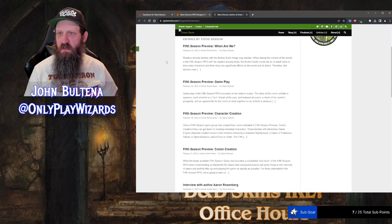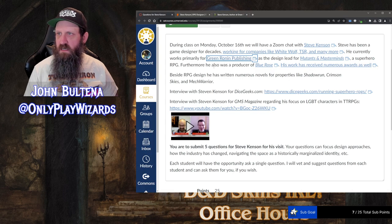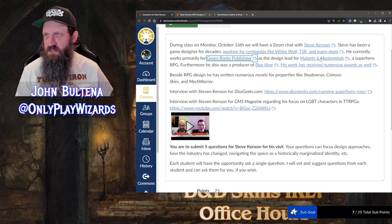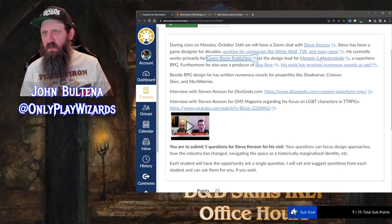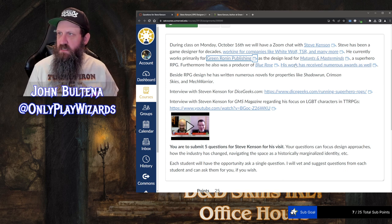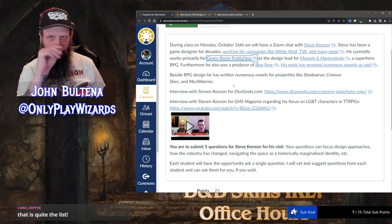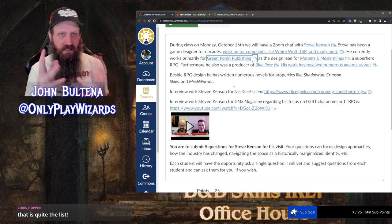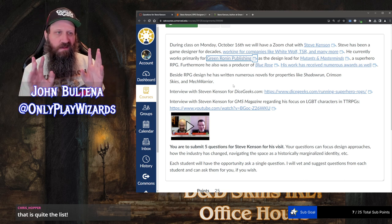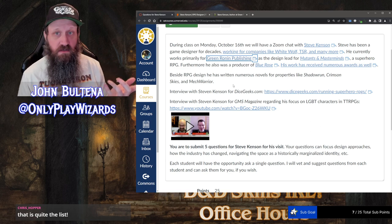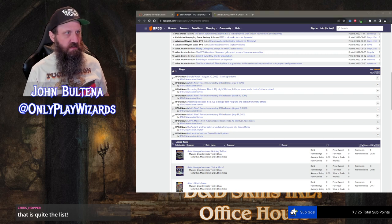He's done a lot for Green Ronin. There's a link to Mutants and Masterminds, which is his big opus — he's been doing it for a while. He's also a producer of Blue Rose. I don't like to just hand students his name and tell them everything; I'd rather they go up and look and find his awards list themselves. It's a hell of a list.